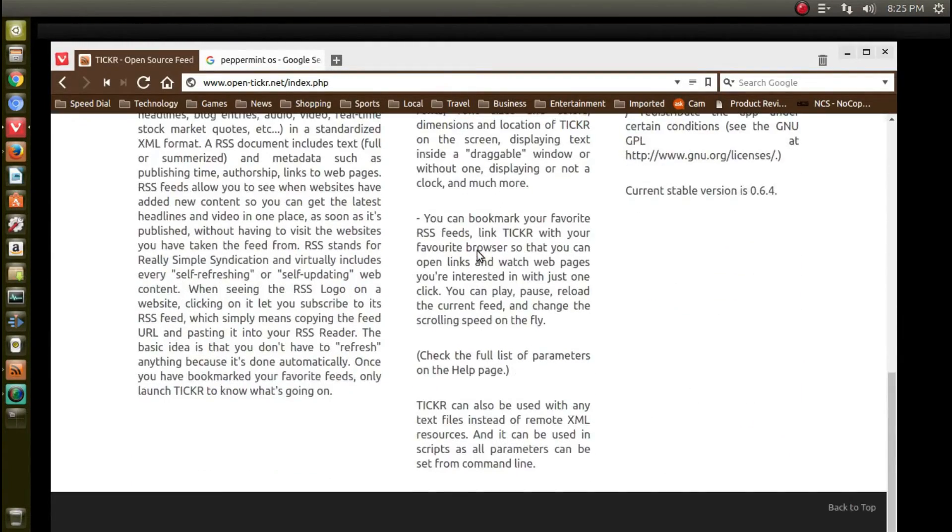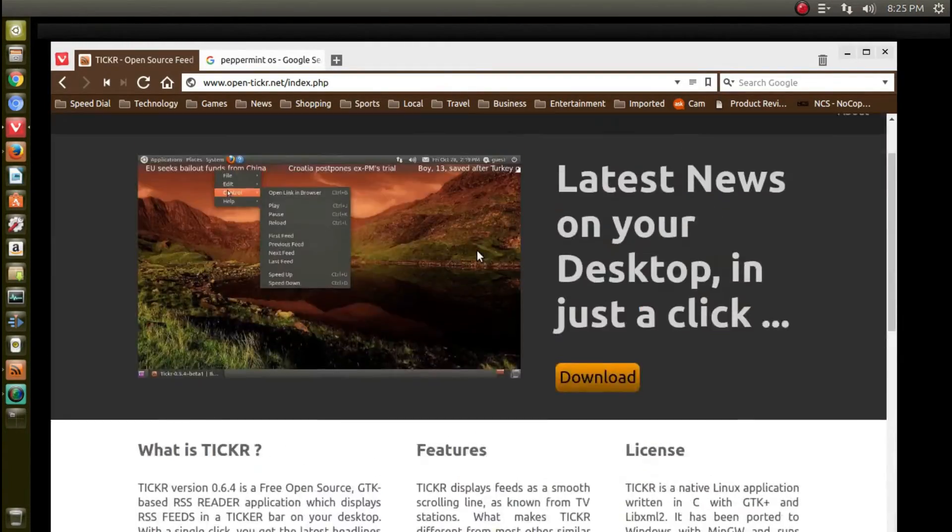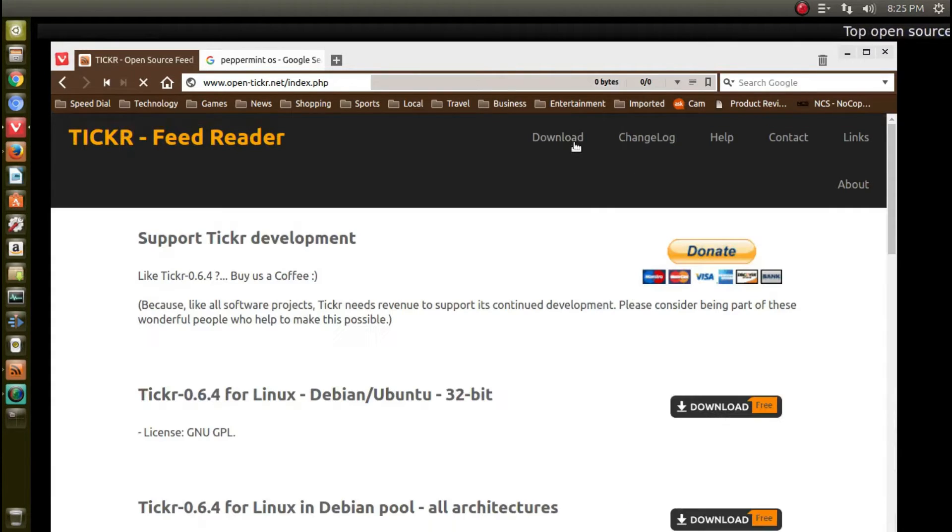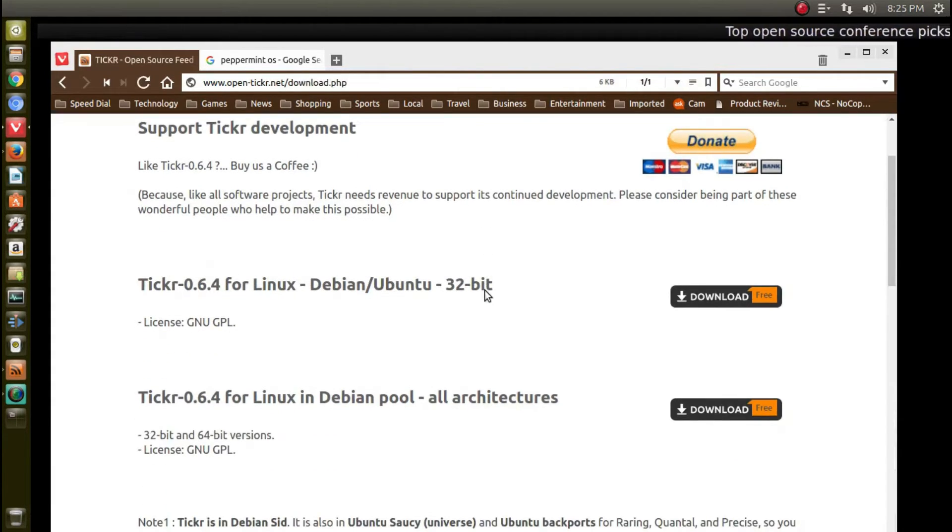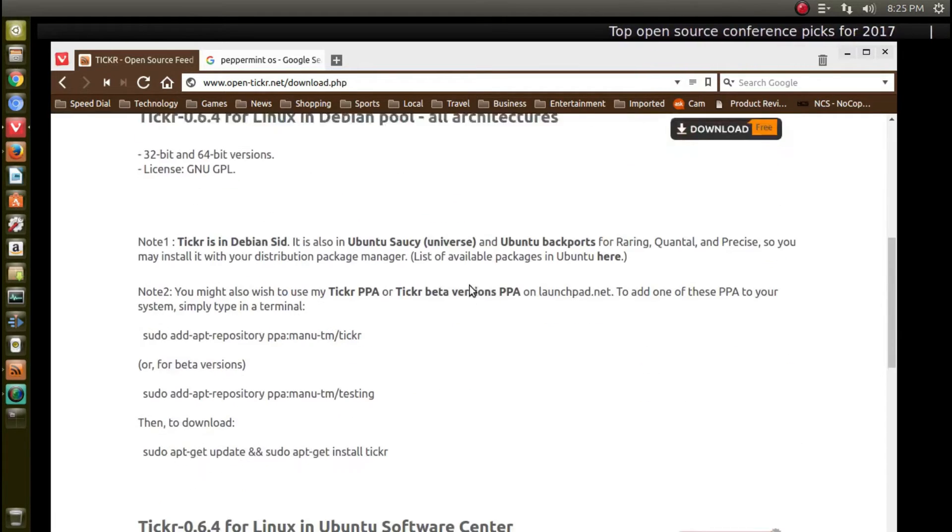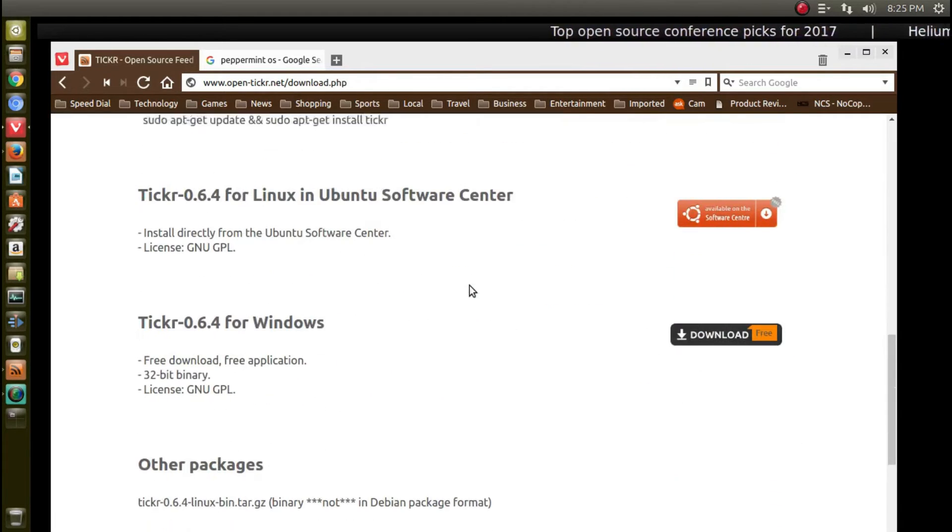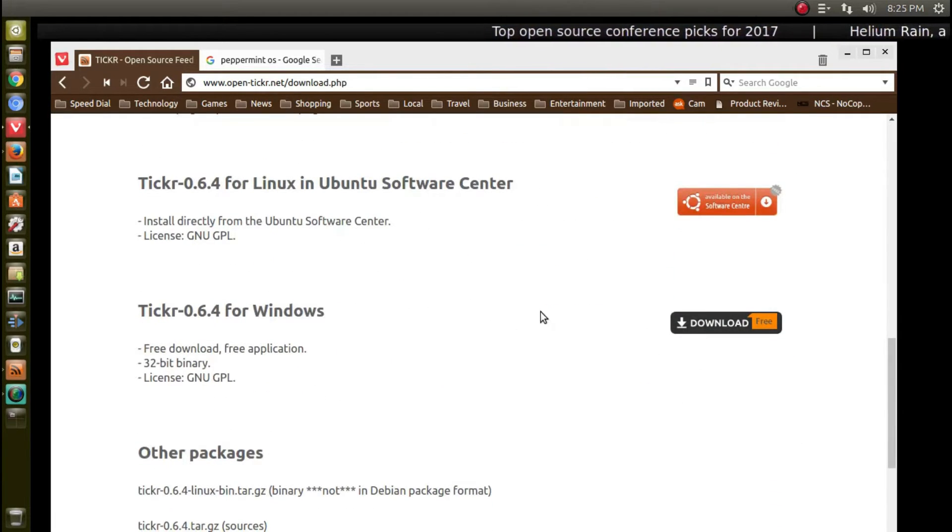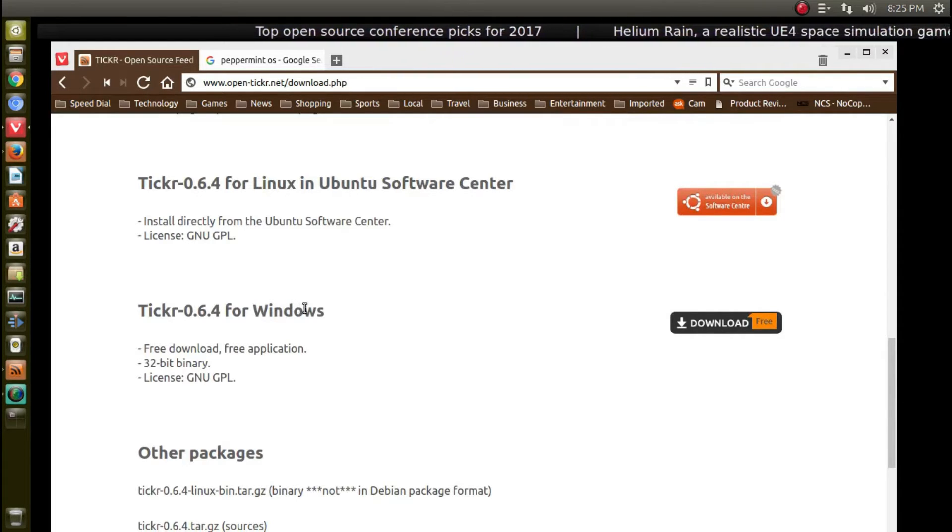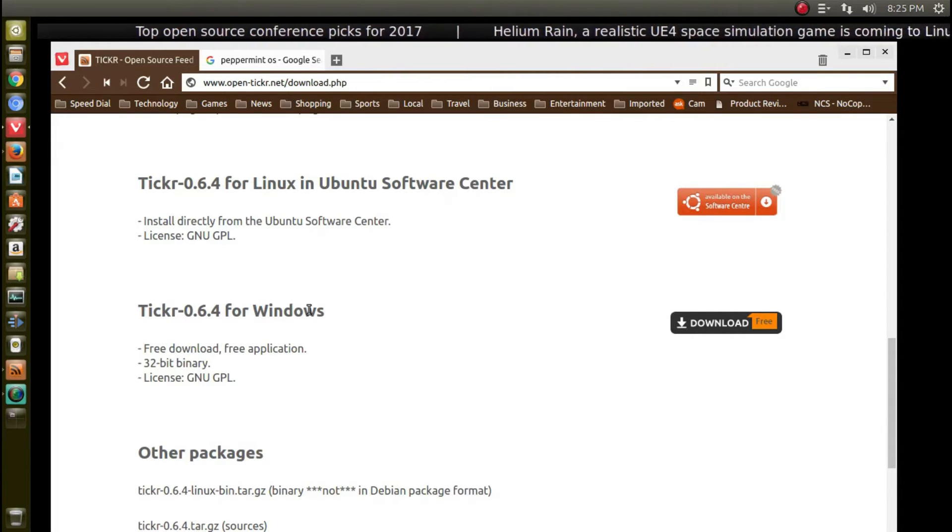for Ubuntu-based systems, I think this is also available for Windows. Let's go to download - Linux, Debian, Ubuntu, and Ubuntu Software Center. Yeah, it is available for Windows, and I have not tested this in Windows to